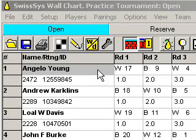Hi, this is National Tournament Director Tim Just, the 80-20 TD. What does that mean? 20% effort, 80% return.